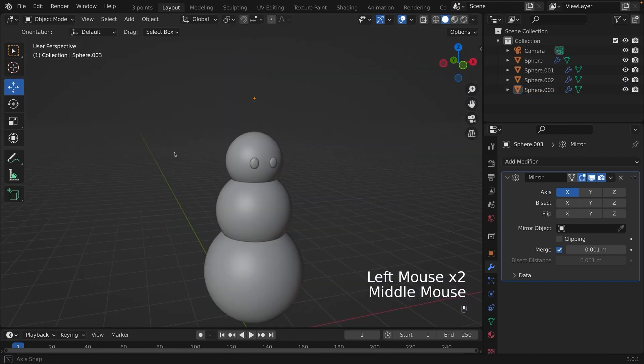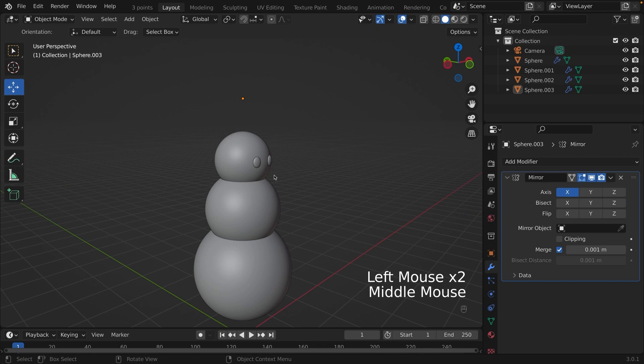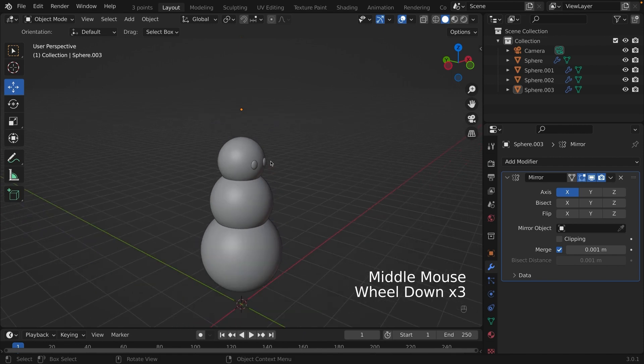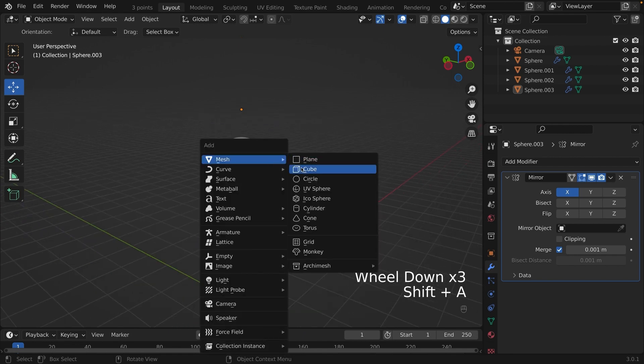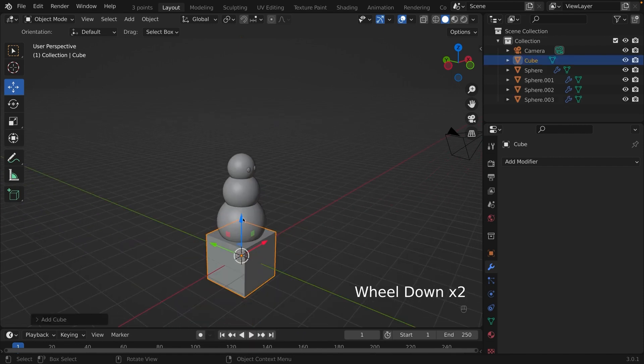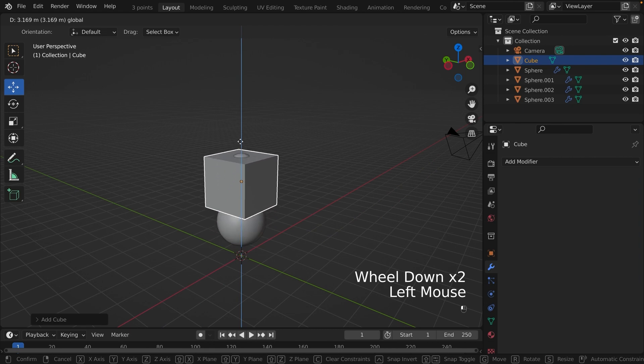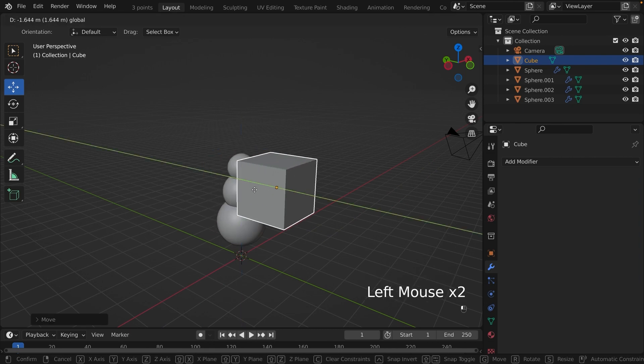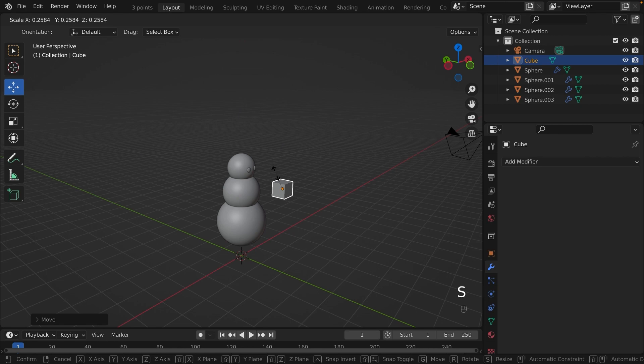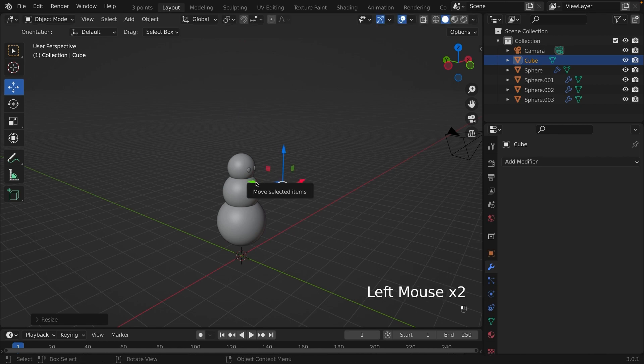Now it's time to make the nose, the carrot nose. So I'm going to use a cube to create my carrot. Pressing Shift-A and clicking on cube. Bring it up and forward by using the move tools. And resize it so it's the shape, well, not the shape, but the size of a nose.